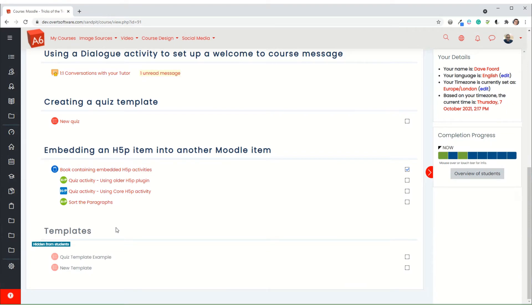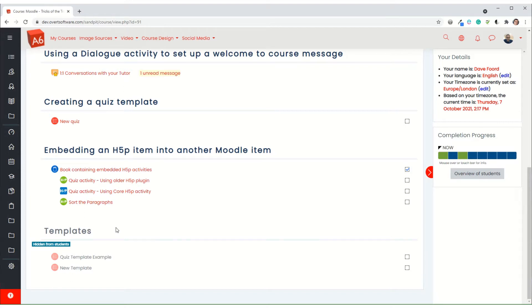There is an activity type within Moodle that is called H5P. It's a relatively new kid on the block and it's become very popular very quickly. It allows a teacher to create different levels of interactivity quite quickly and easily, and they work well on mobile devices.